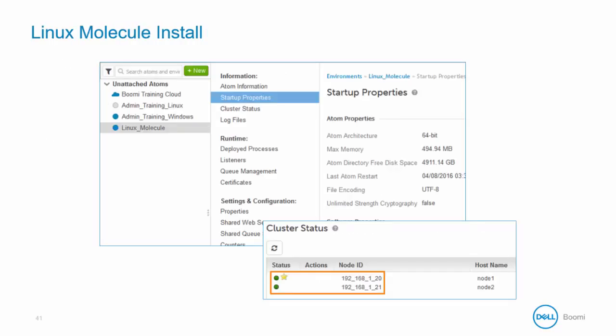The molecule is then visible in the Atom management screen. Make note of the Linux molecule name entered during the installation. Both nodes are configured and online with a star designating the head or initial node referred to as the primary molecule node.